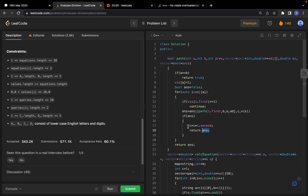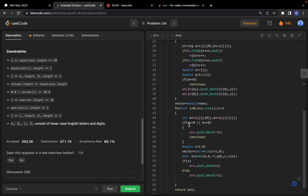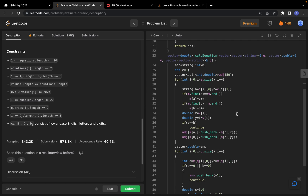The time complexity is O(Q × N), where Q is the number of queries and N is the size of the graph (number of nodes/edges), since for each query we may traverse the entire graph in the worst case. The space complexity is O(N) for storing the map and the adjacency list.